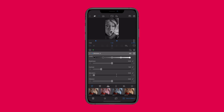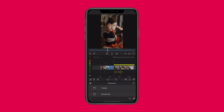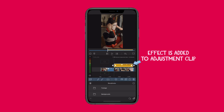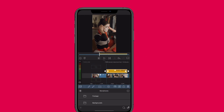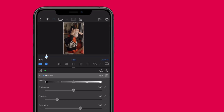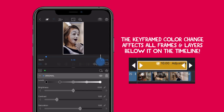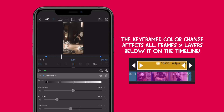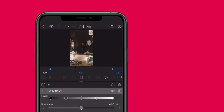If you want to take it up a notch, add the same effect to span across multiple clips. Drop an adjustment clip over the top and repeat the process to the adjustment clip itself. This will apply the colour fade seamlessly across the frames that fall beneath it — perfect for shifting the mood of your project and adding subtle cinematic flair.